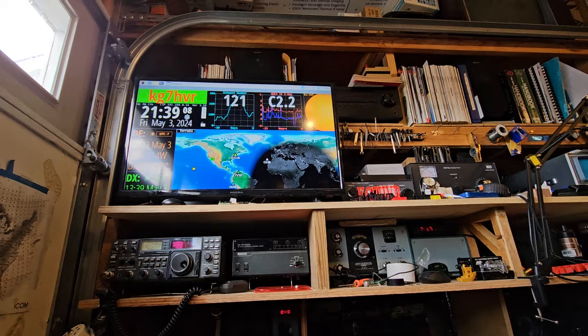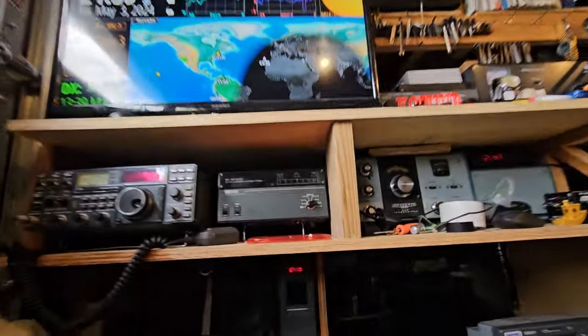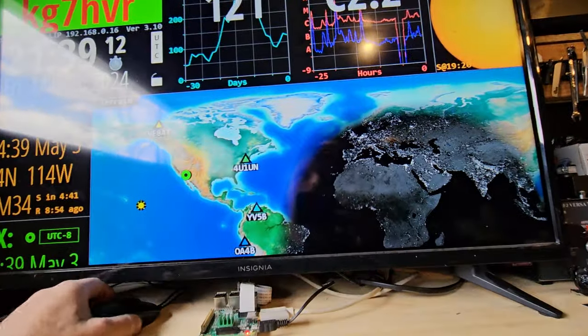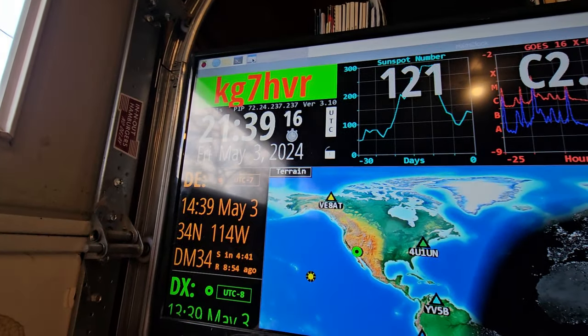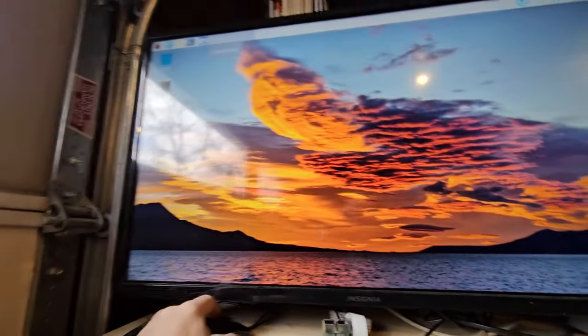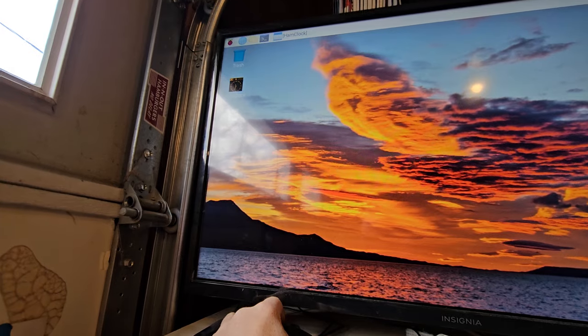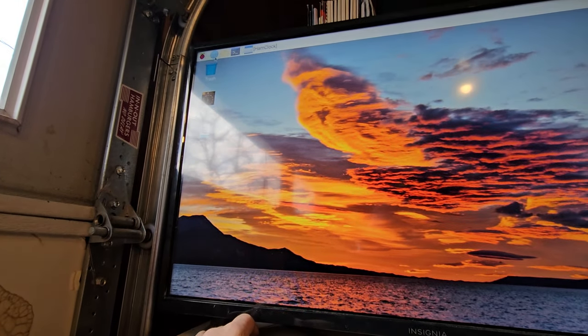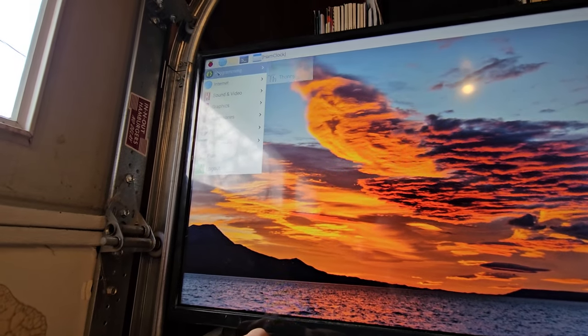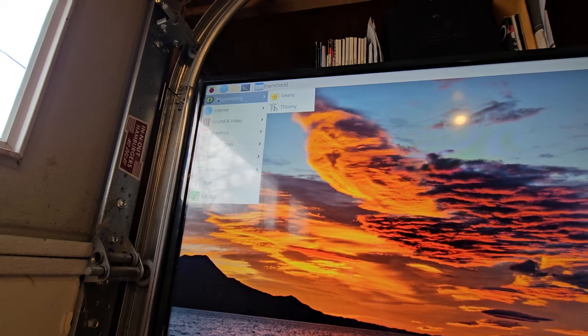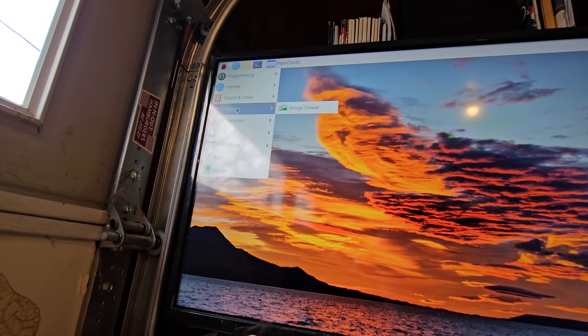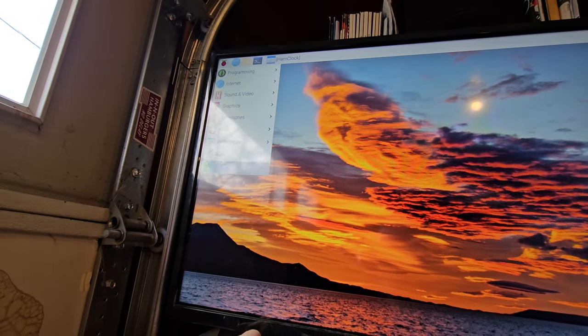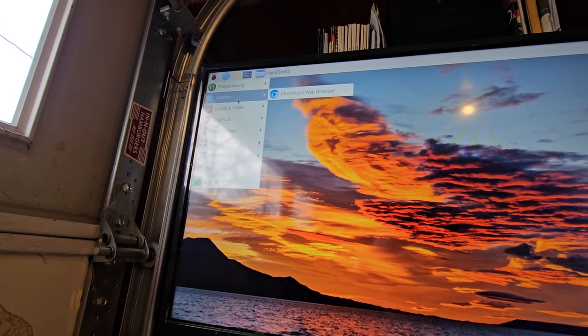You can also use it as a regular Raspberry Pi. I have the mouse here so if we go here, this is ham clock and then that's our desktop. If we really wanted to use this for something else, there's other stuff on here - internet, chromium, image viewer. It's actually pretty cool.